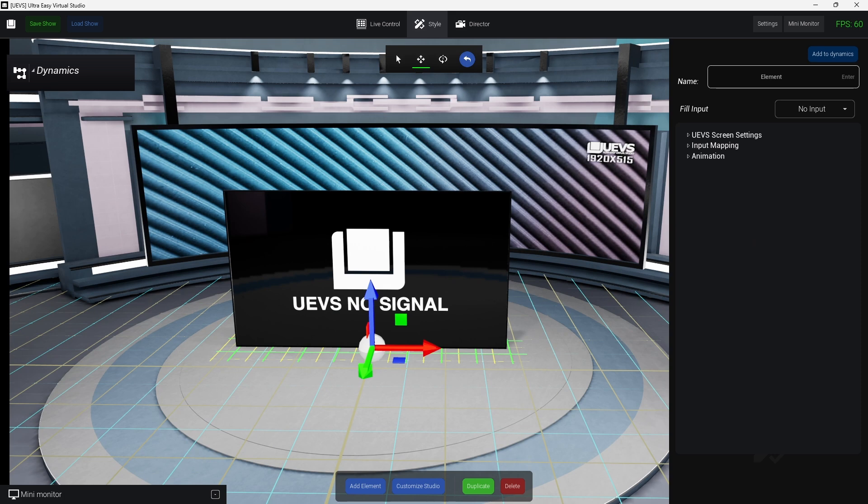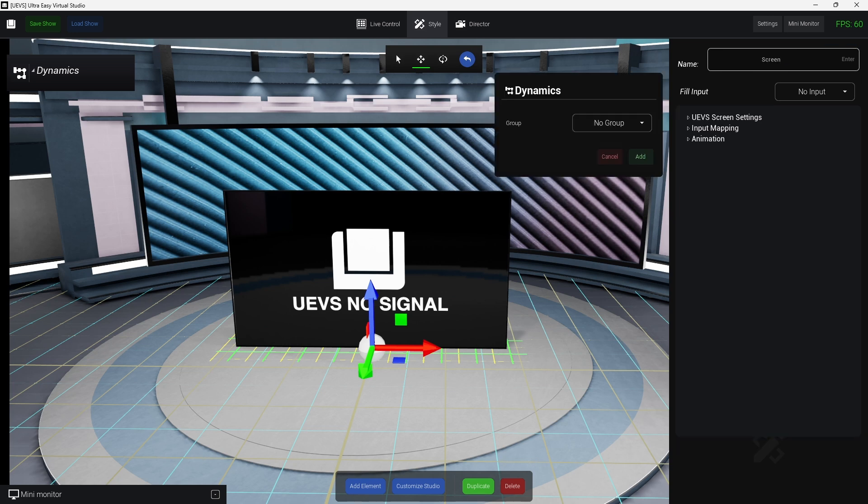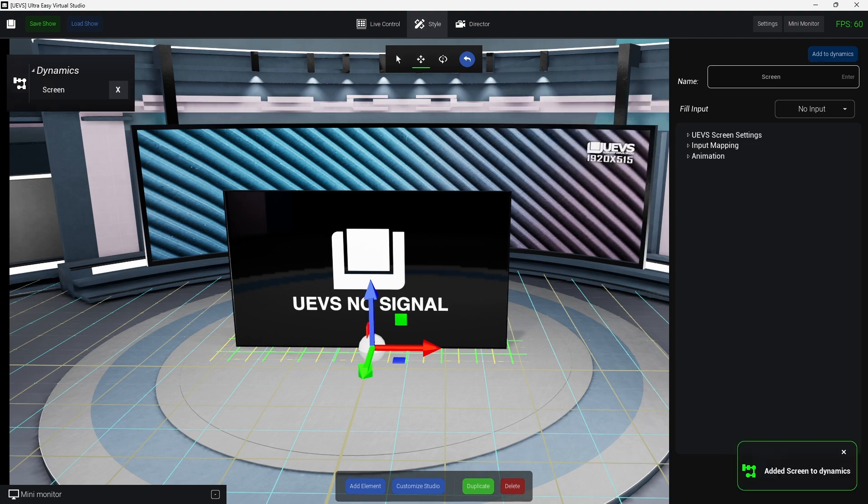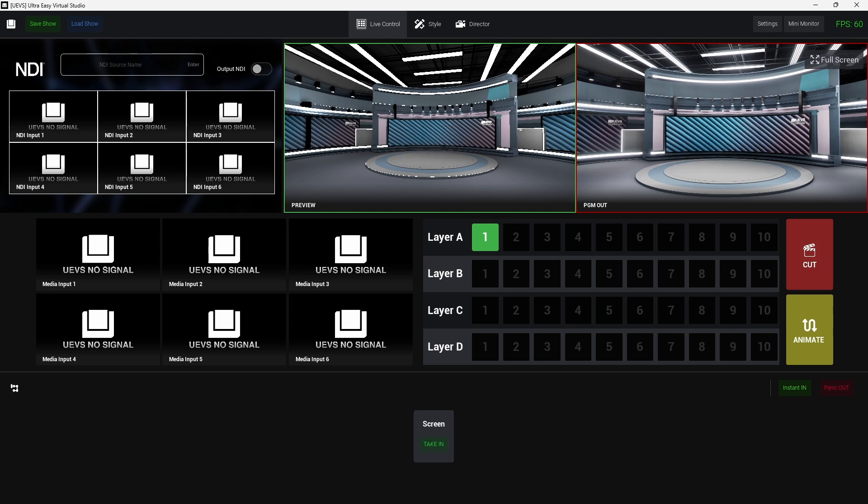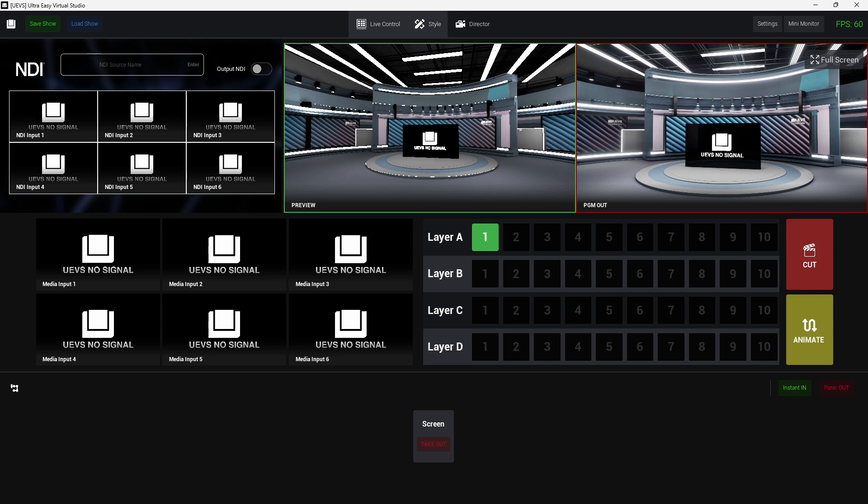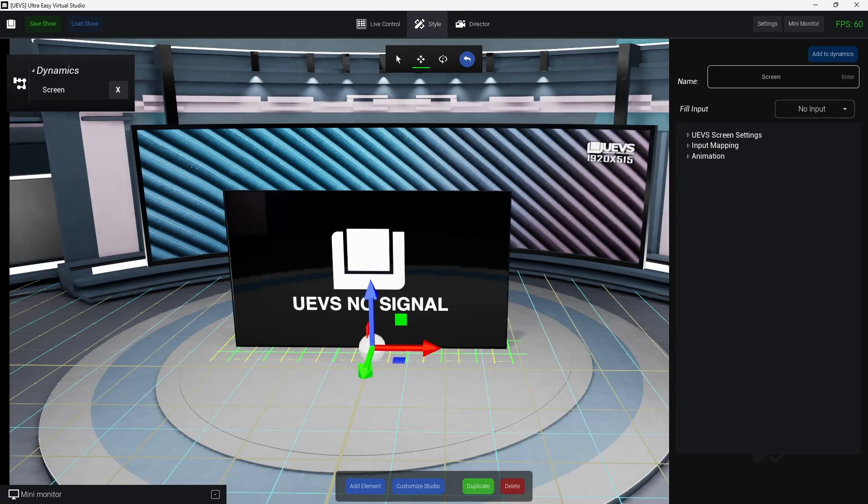There is a tutorial about dynamics on the playlist. So I'm going to change the name to screen and add to dynamics. And no group, so add it to dynamics will add a new button here, and when I click on that my screen will animate. So this animation is customizable.